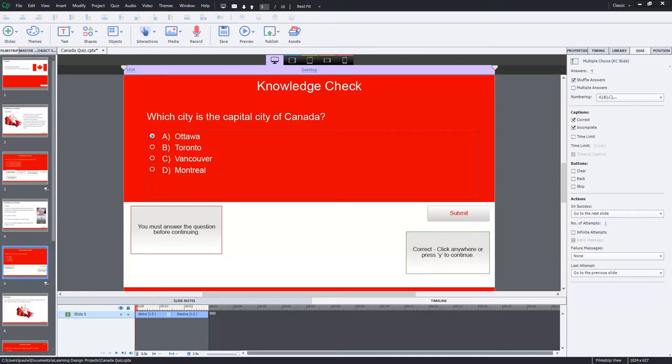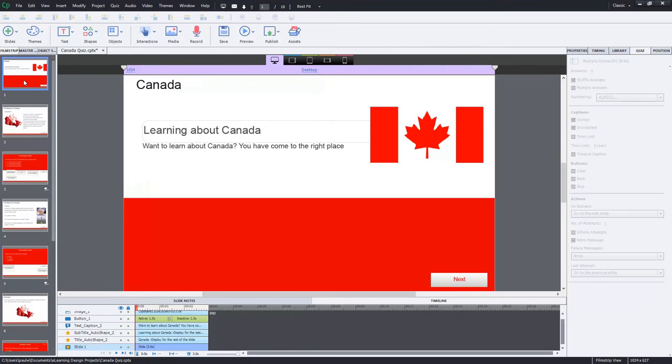Best way to think of knowledge checks is like practice questions. They usually have more feedback than you would expect to find in a final exam. So let's take a look at knowledge checks here. I've got my Learning About Canada course open here.